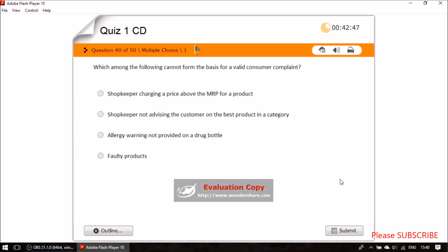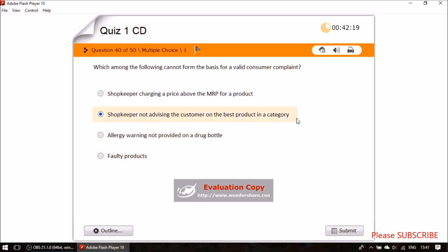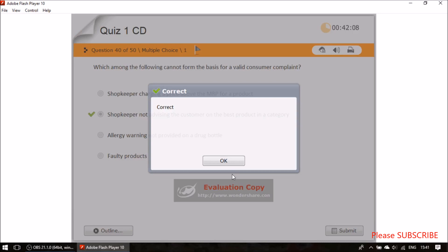Question thirty-eight: which of the following cannot form the basis for a valid consumer complaint? A shopkeeper charging above MRP — valid complaint. Allergy warning not on a drug bottle — valid. Faulty products — valid. But a shopkeeper not advising the customer on the best product in a category is not a valid consumer complaint. Again, the largest answer option is the correct one here.